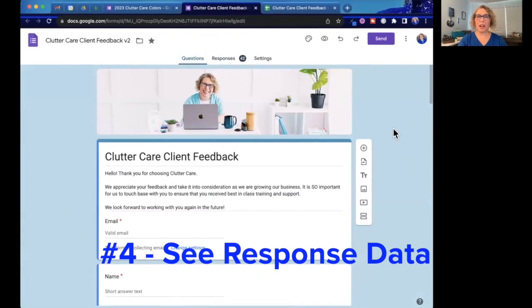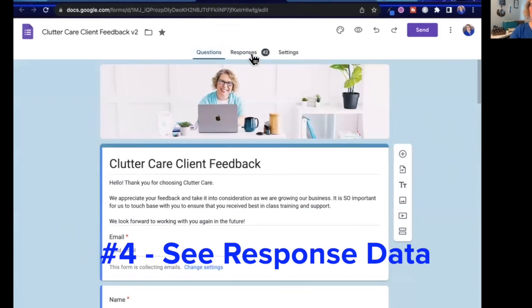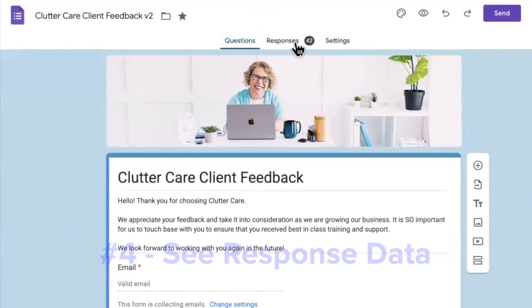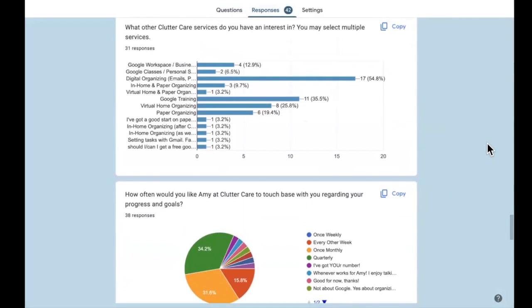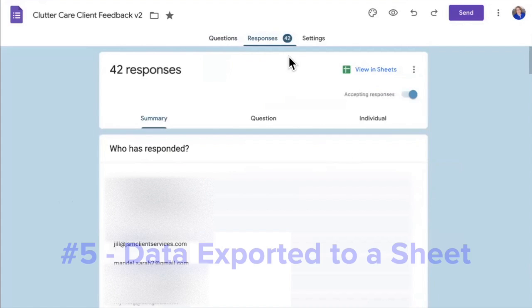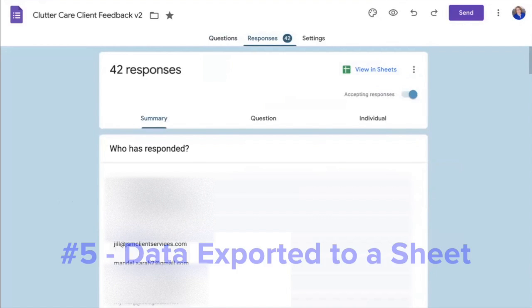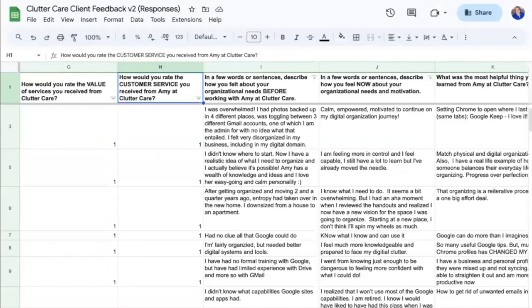Once you have your form filled out, you can go to the Responses tab to see all of the data. I love seeing the charts and graphs that Google creates for you with all of that data. Everything gets exported to a Google Sheet where you can see all of the data in one location, and then you can do anything with the data that you'd like.